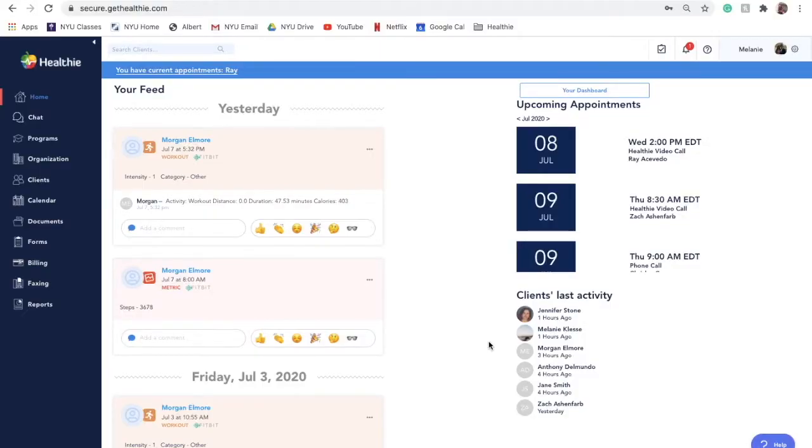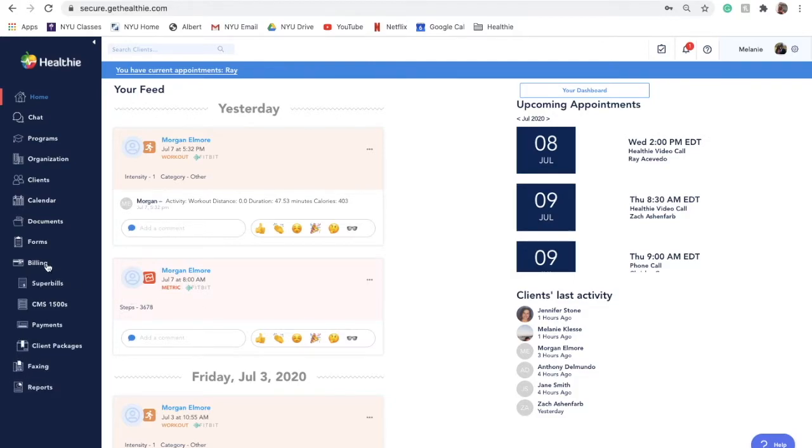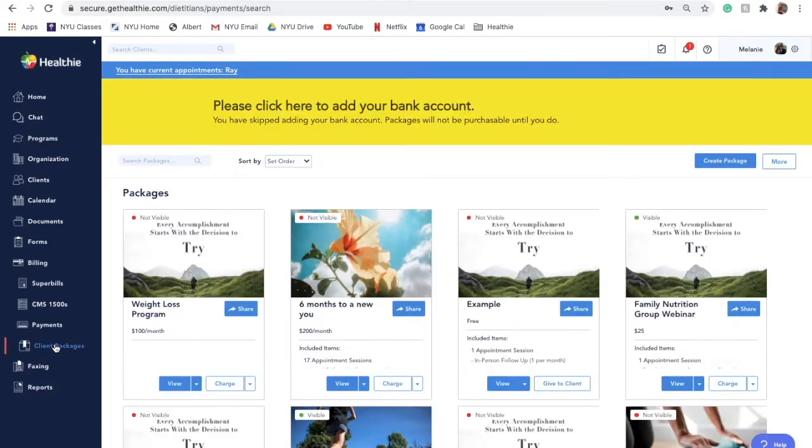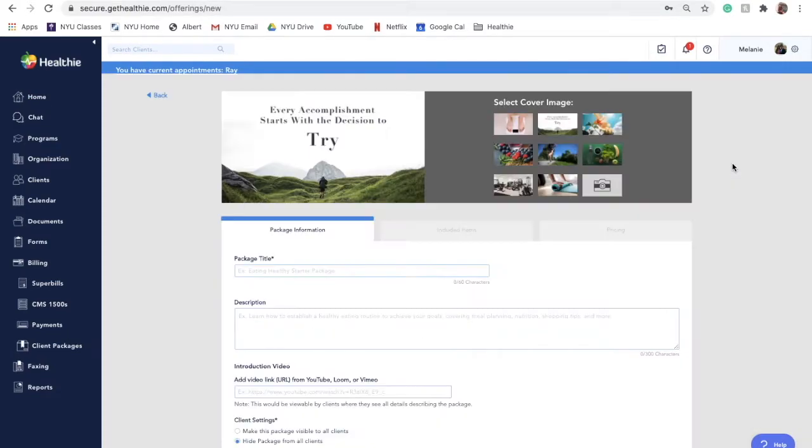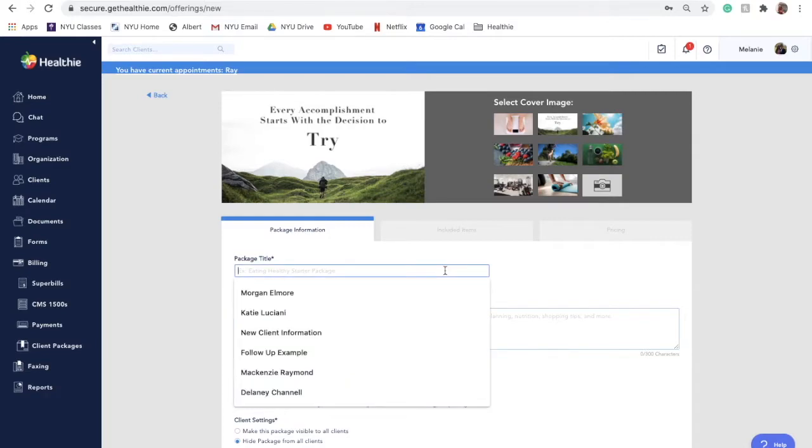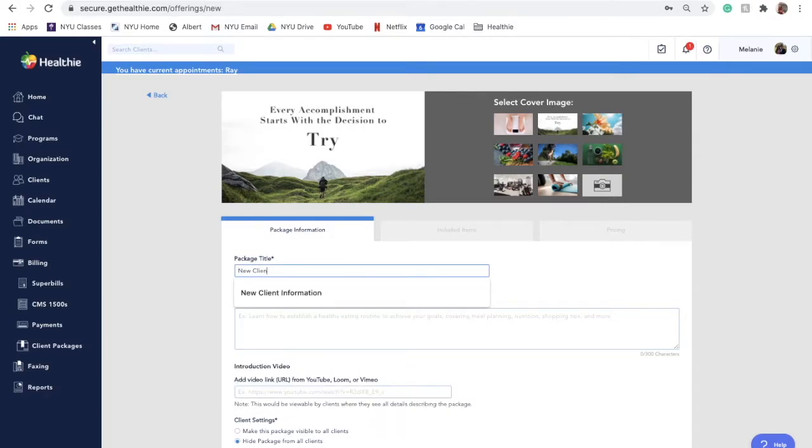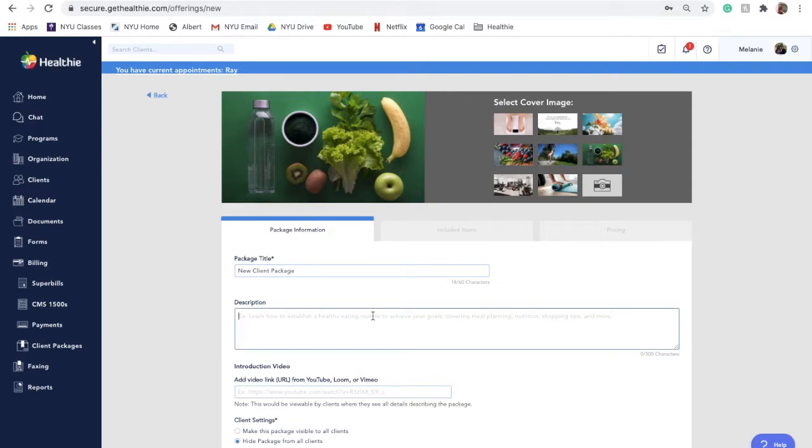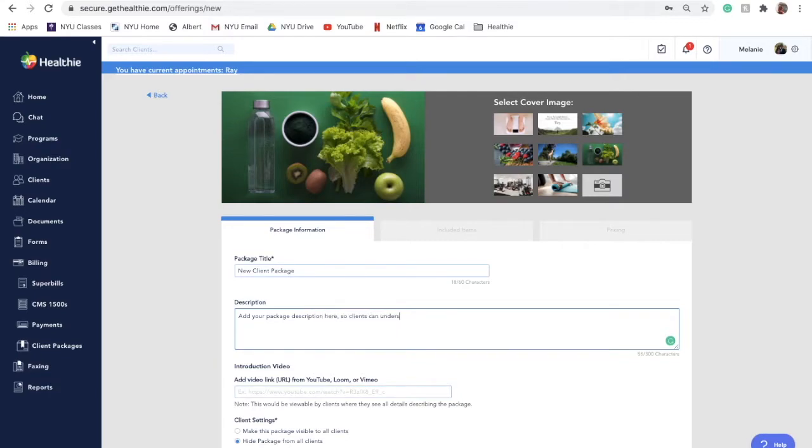To create a new package, click on the Billing tab on the left side menu and select Client Packages from the drop-down menu. Click on the blue Create Package button and you will be asked to give your package a name and upload an image or choose from the existing bank of photos. You will then be prompted to fill out a description of your package. There is a maximum character length of 300 characters for descriptions to ensure they fit nicely when the package is embedded externally.